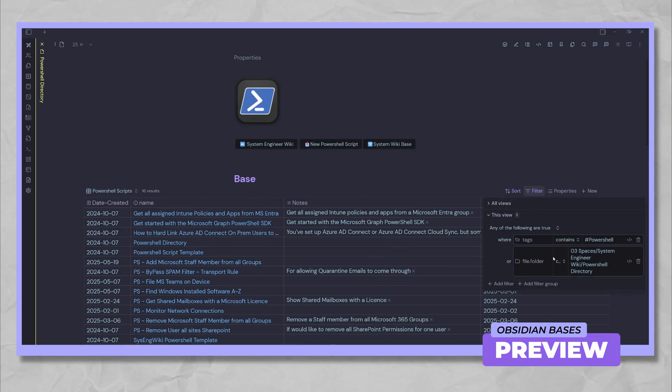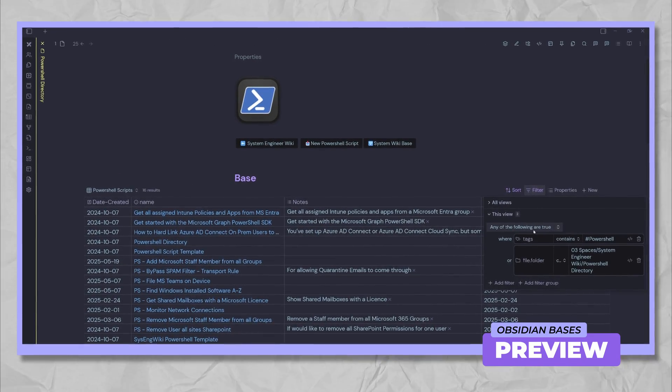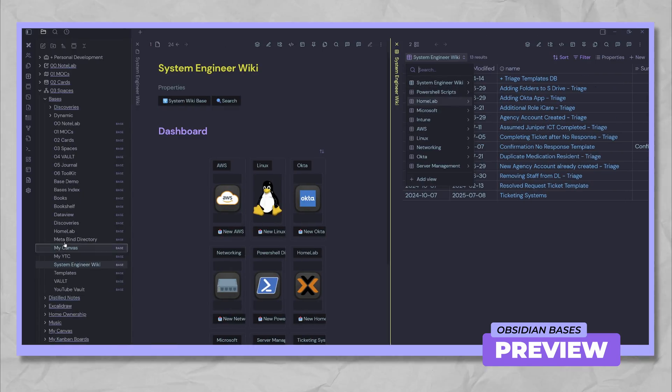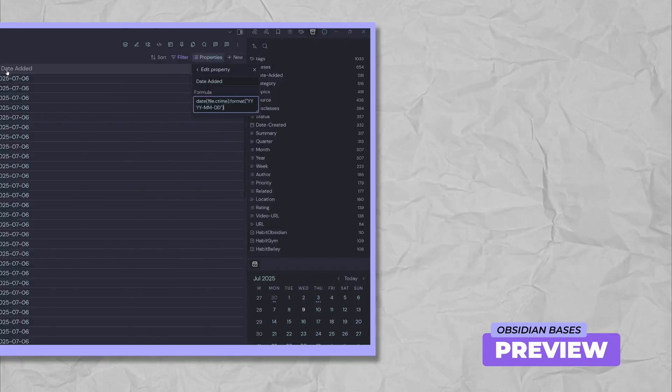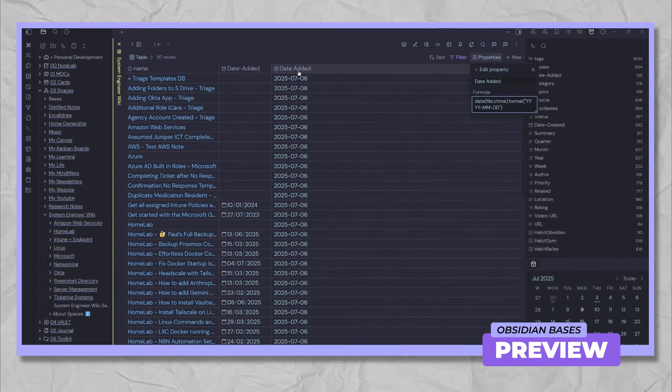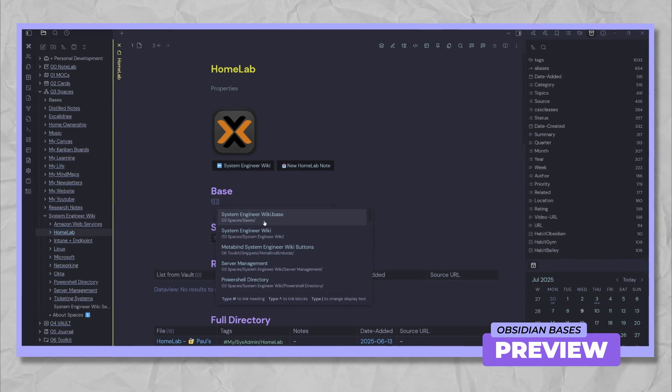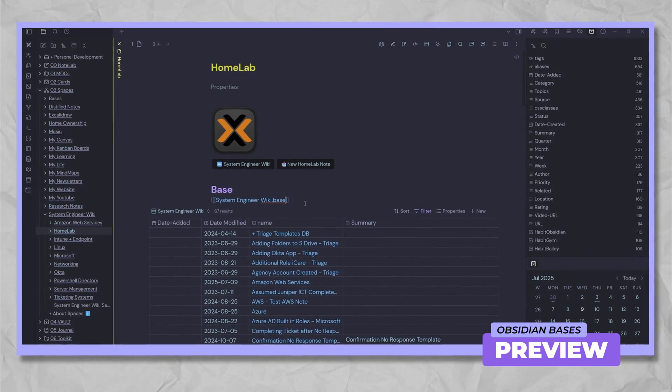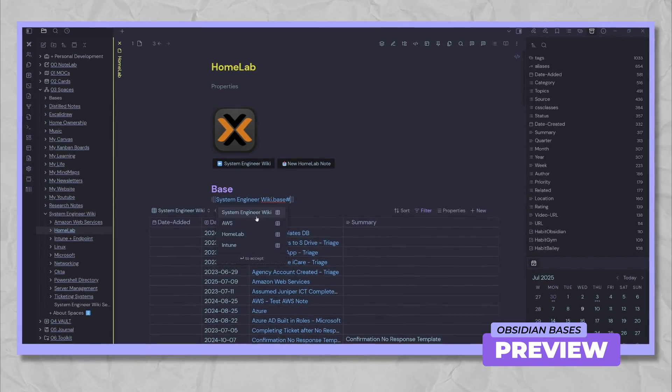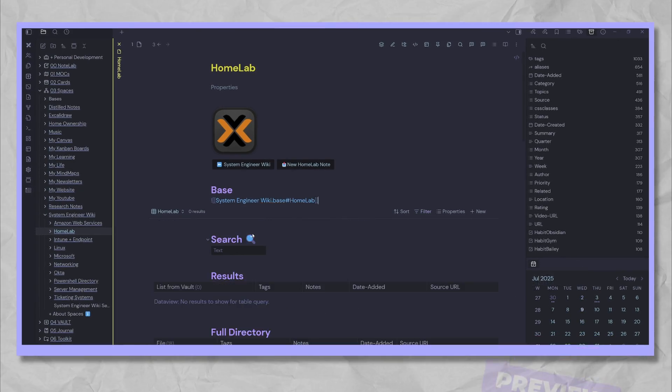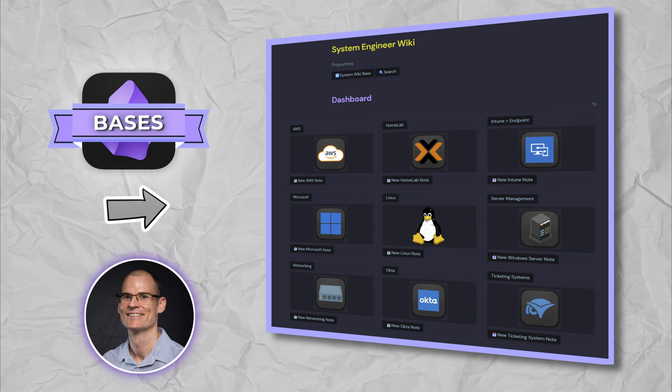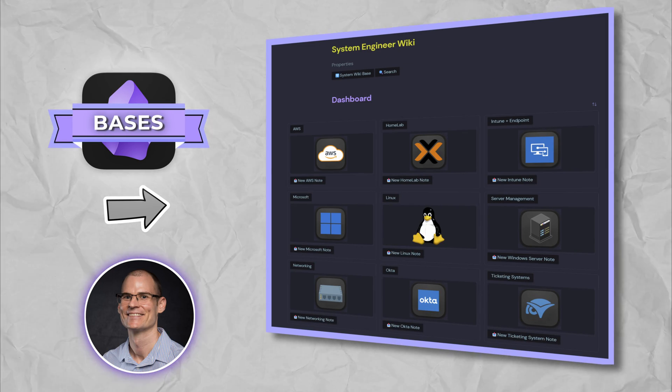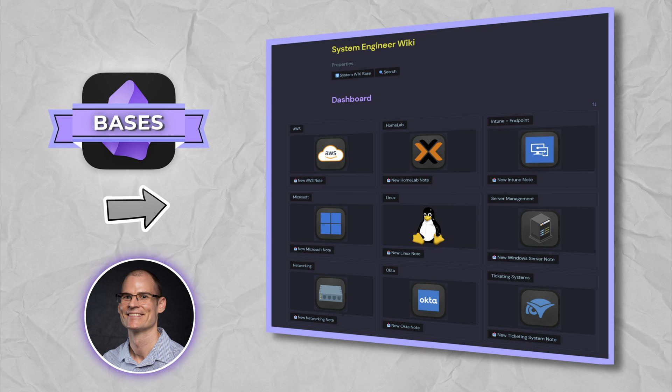First, I'll pull back the curtain on my own System Engineer Wiki to show you Obsidian Bases and DataView in action. Then I'll guide you step by step through integrating this hybrid setup into your vault. Whether you're curious about switching from DataView to Bases or ready to build a powerful hybrid setup, you're in the right place. Join me as we explore how Obsidian Bases can fundamentally transform your Wiki management.